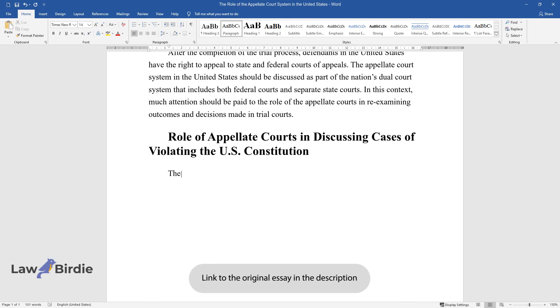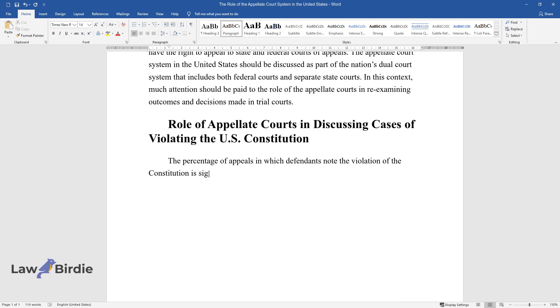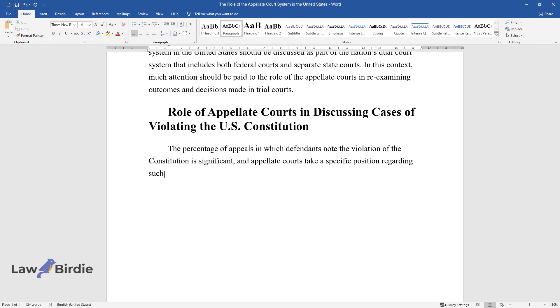The percentage of appeals in which defendants note the violation of the Constitution is significant, and appellate courts take a specific position regarding such cases. Constitutional criminal issues are discussed according to a certain scheme.